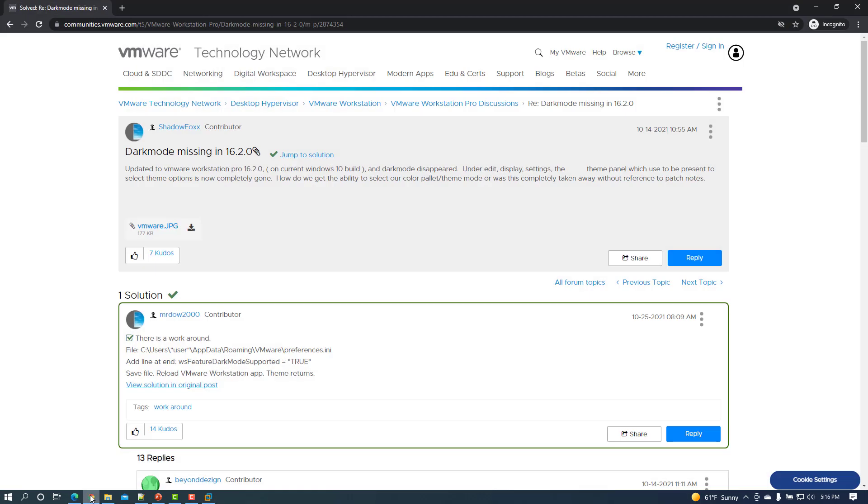This workaround is also referenced in a publicly accessible VMware Communities forum, which I'll include a link to in the description of this video.